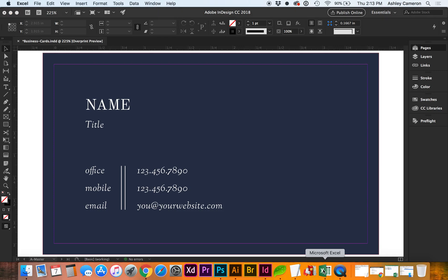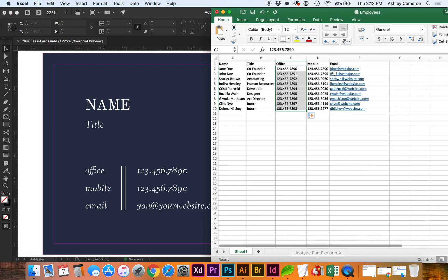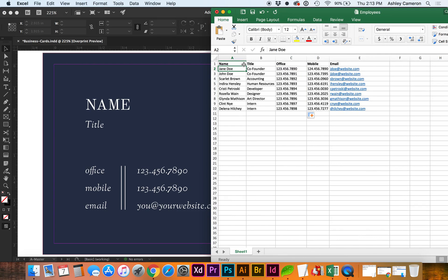Let's look at our Excel document. I have a list of employees, so I have a column for each type of data: all the names, all the titles, office, mobile, and emails.